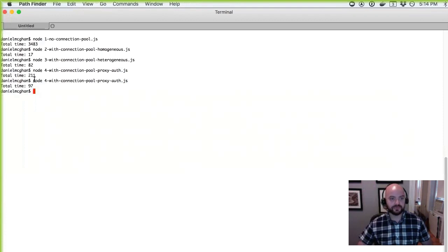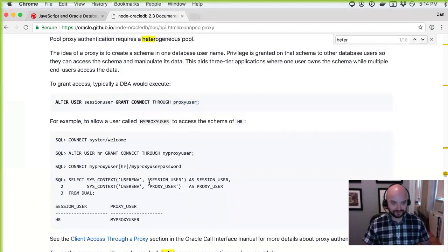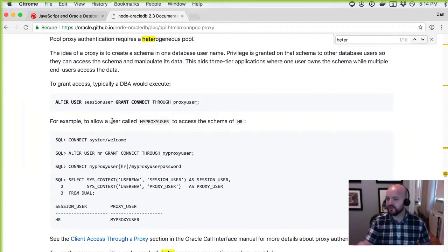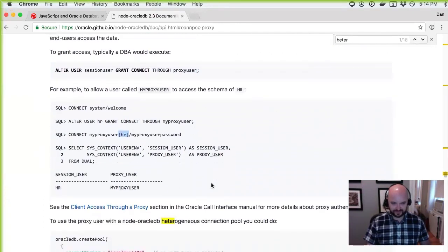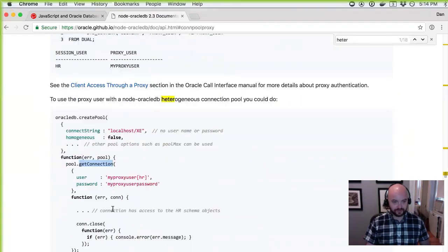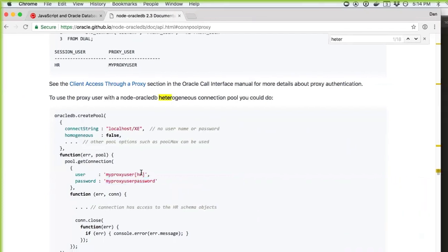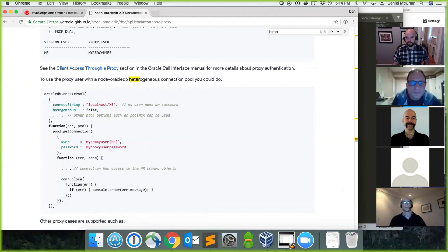Running the proxy auth example, you can see that compared to the original one-off connections approach, you still get a really nice boost using any of the connection pools. There are various ways to use proxy auth — the example shown doesn't pass in a password each time get_connection is called, although that is an option. Different ways to leverage proxy auth are available depending on your environment.